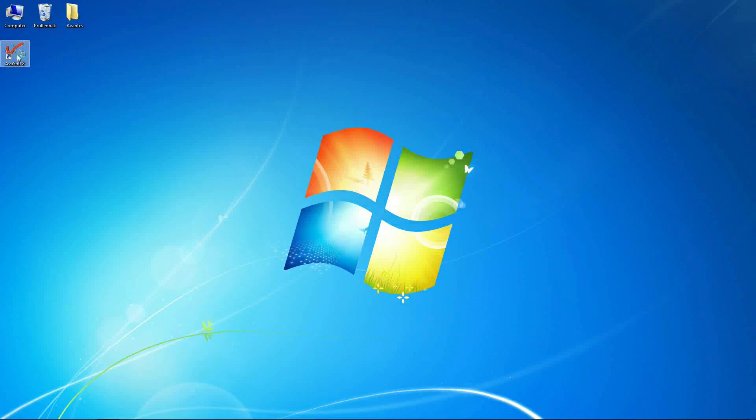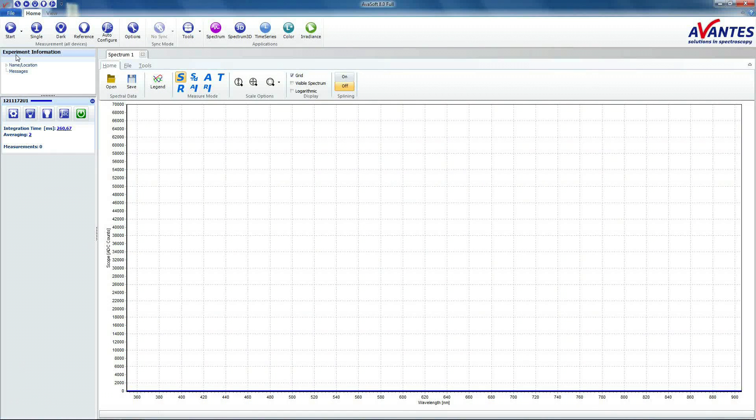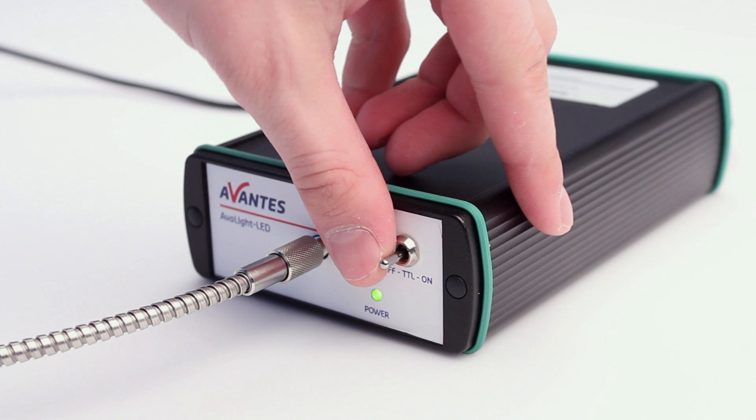Now start up Avasoft 8. To start a measurement, click Start in the upper left corner. Please turn on the lamp.